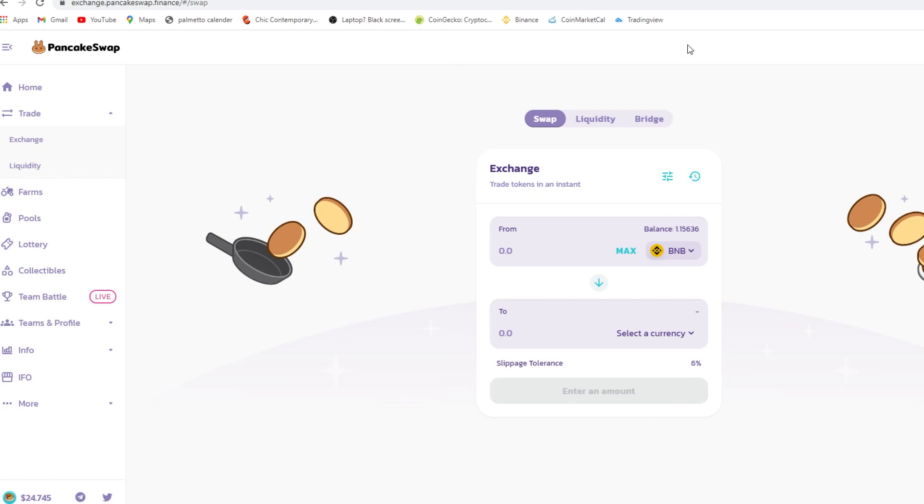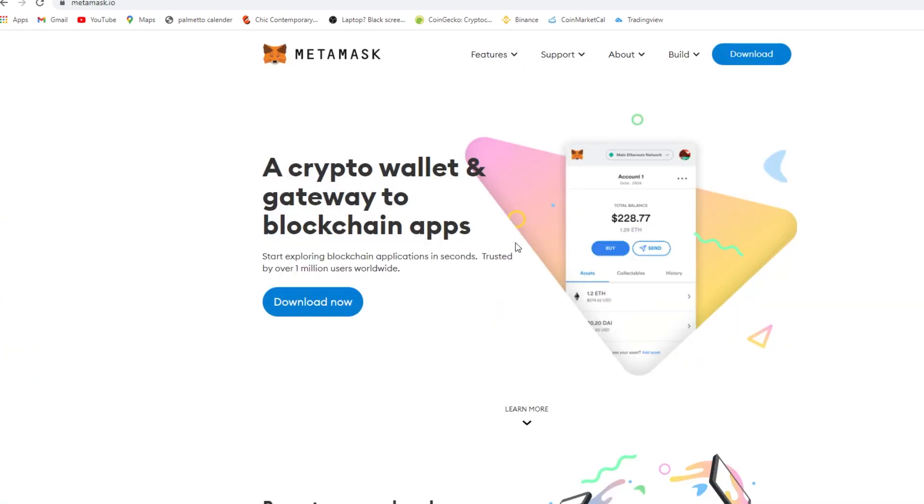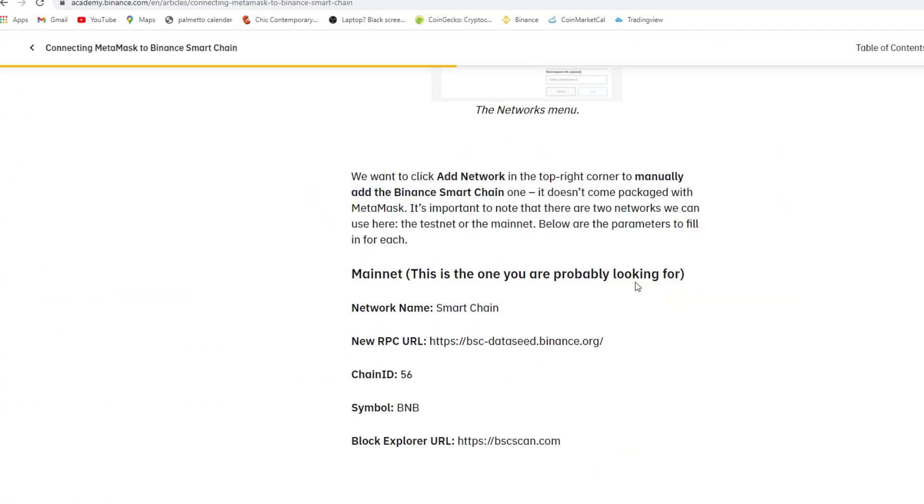And you put that into the MetaMask RPC, custom RPC. Okay, custom RPC, and you put that in there, this information in here, you press save.